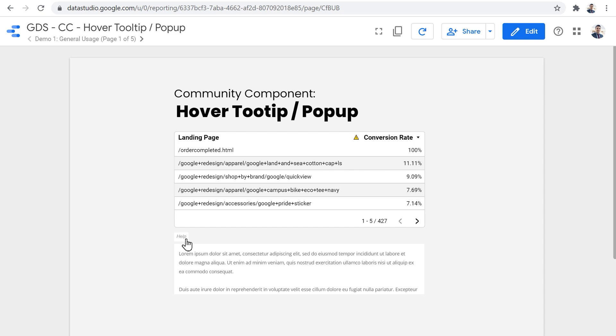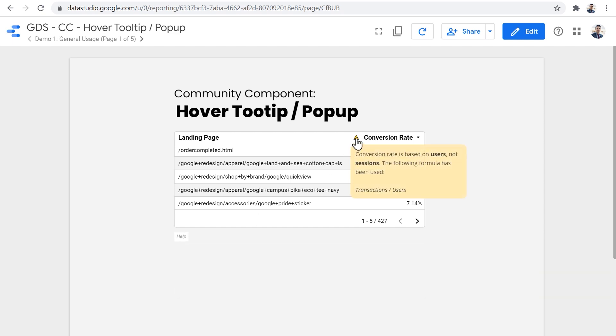This tooltip slash popup component has two parts. First is the knob or the icon, which is visible all the time. And the second part is this popup that only gets visible when we hover the mouse icon on the knob section.